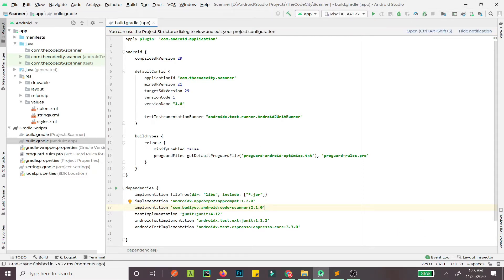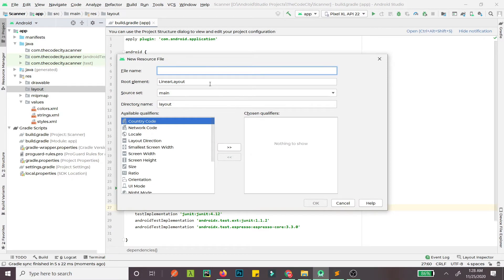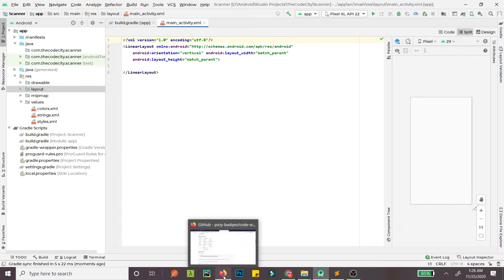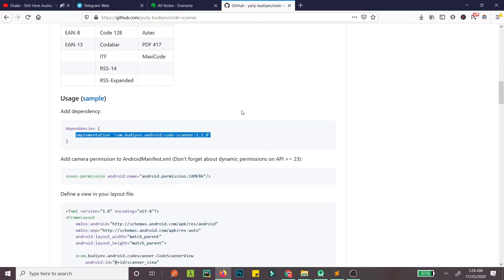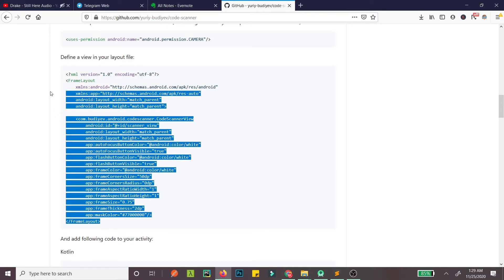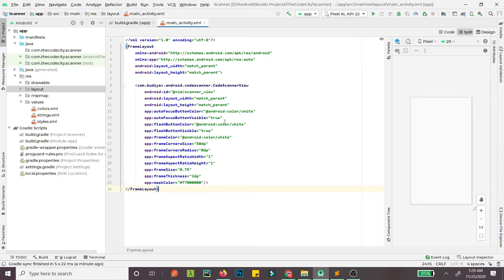Now let's create a layout file. Go here, create a new layout resource file and call it main_activity. This is the activity that will show the camera so we can scan the code. Copy and paste from the library's website — it's pretty simple, you can just check it out and copy these things from there.